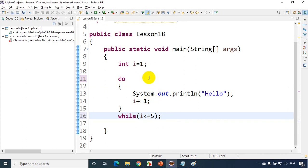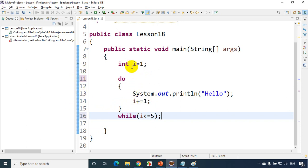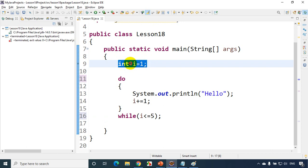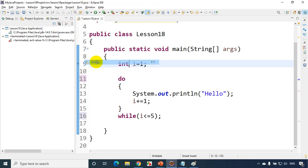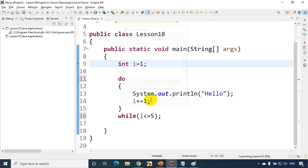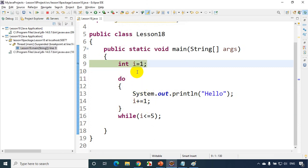Now let's debug this code to see how it really works. I'll put a breakpoint — double-click here to add a breakpoint. I added a breakpoint there. Now, to debug, click on 'Run' and select 'Debug'. Click OK to save. You'll see the breakpoint stopped there. We need to press F6 for step-by-step debugging.